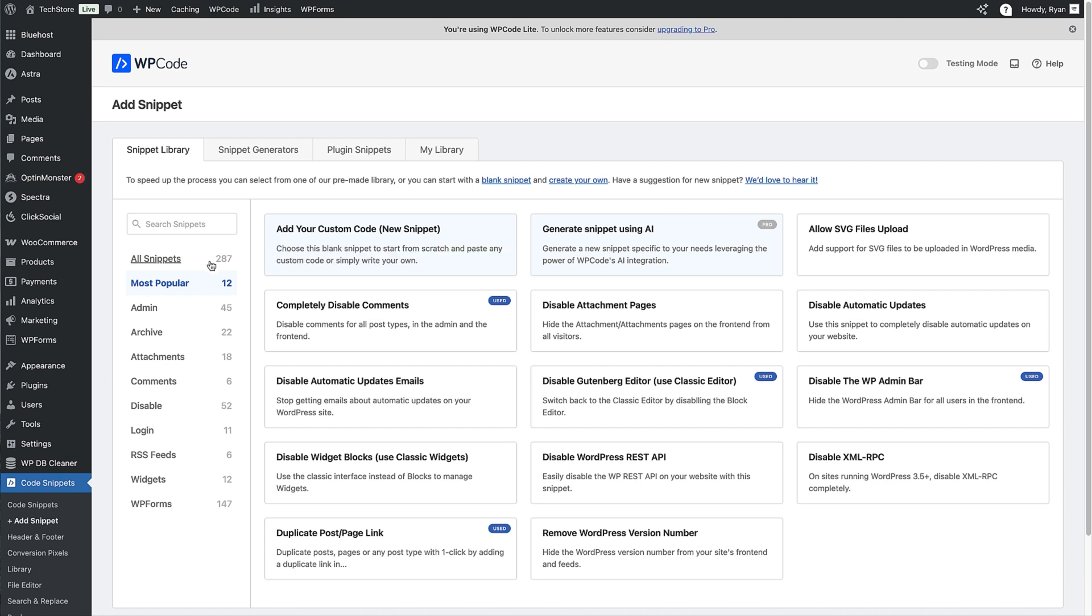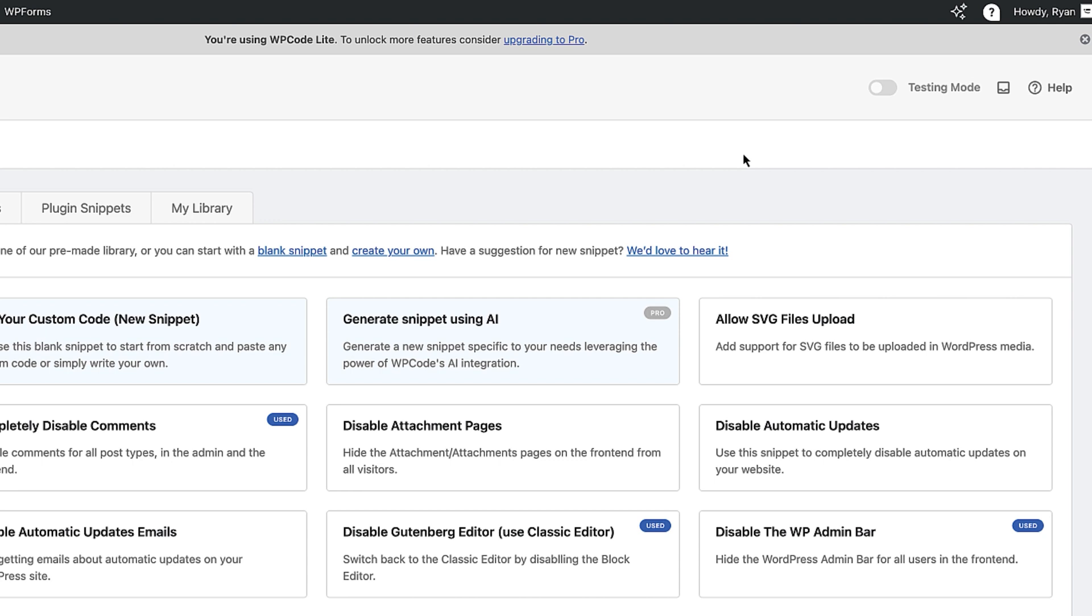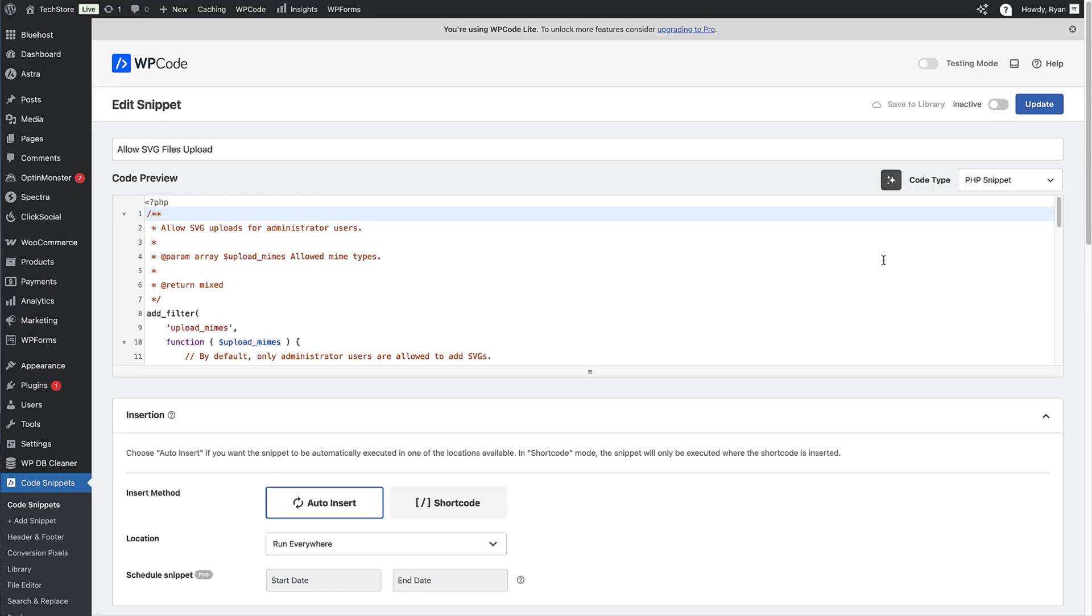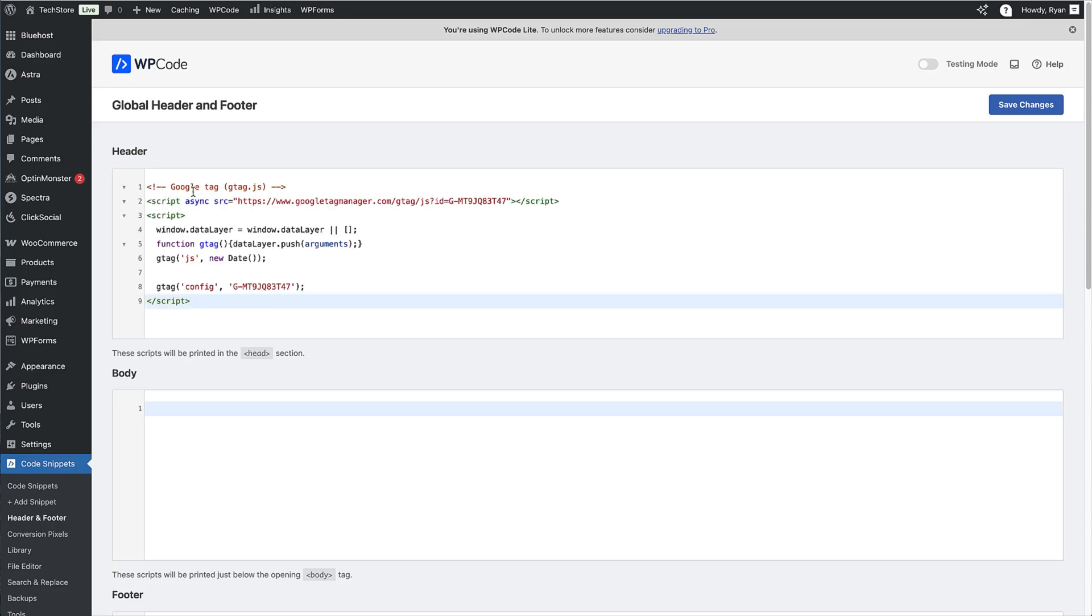What makes it special? It comes with over 100 premade snippets within the plugin and 2000 in the snippets library that work right out of the box. No coding required. Just point, click and activate. Let me show you what this means in real terms. Remember that SVG logo you couldn't upload? One click in WP Code's snippet library and problem solved. Want to add Google Analytics? Instead of installing yet another plugin, just paste your tracking code into WP Code's header section. Done.